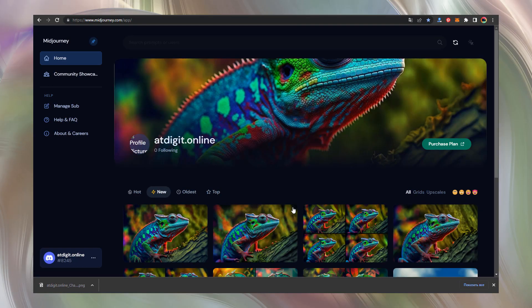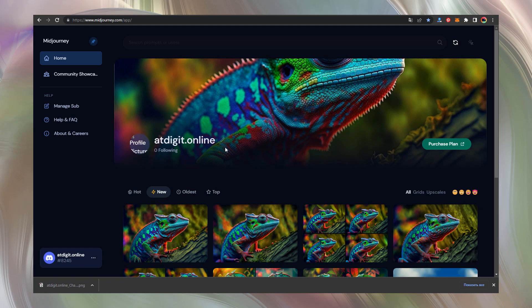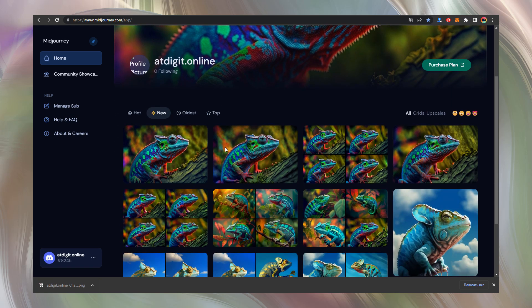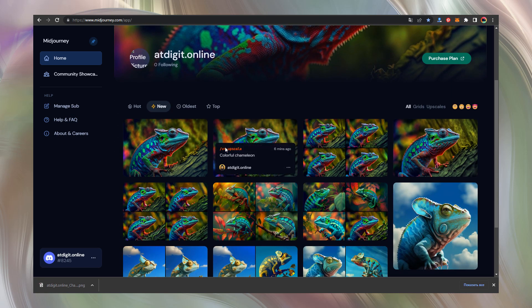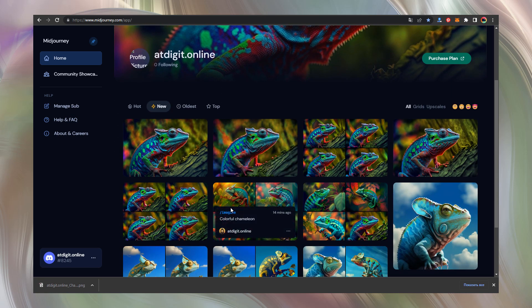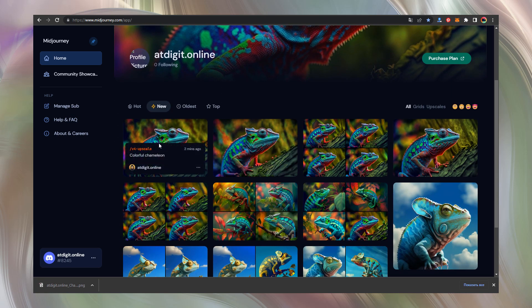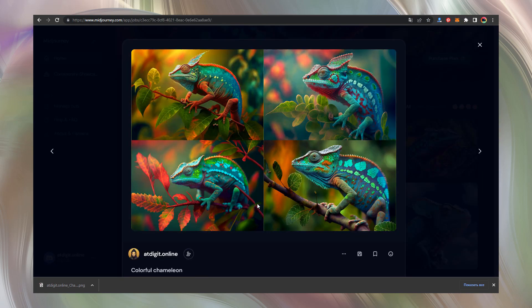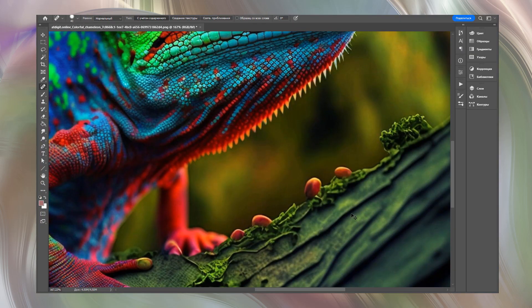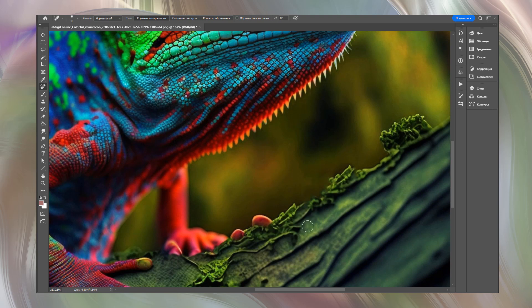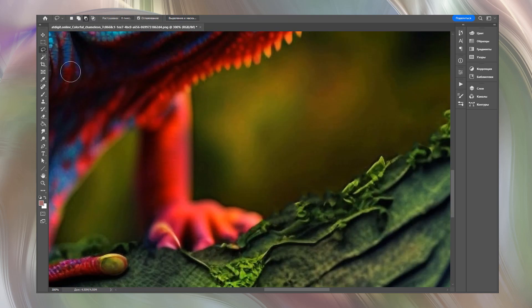All your artworks are collected at your personal web page at Midjourney.com app. So you can go to your Midjourney account and download any image to your computer. I open the image in Photoshop.